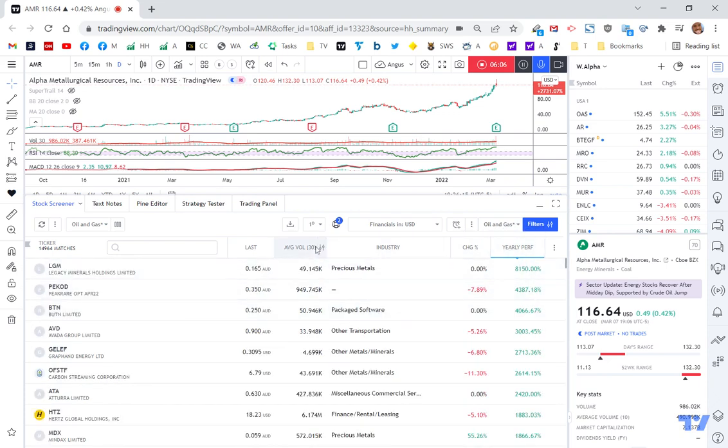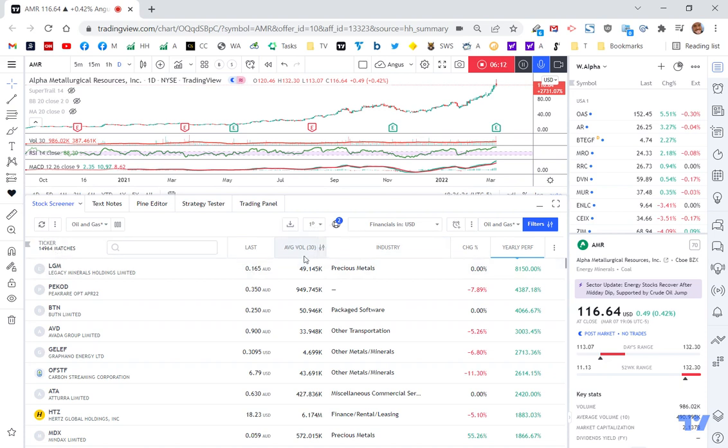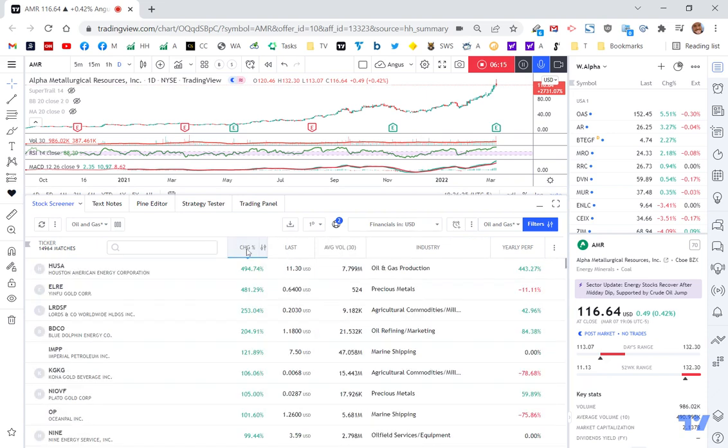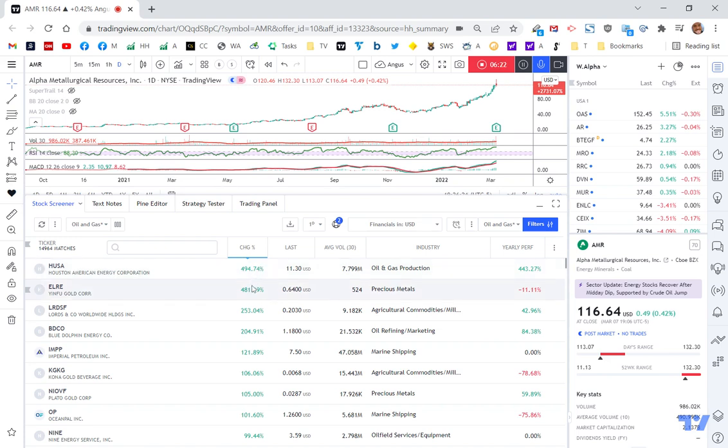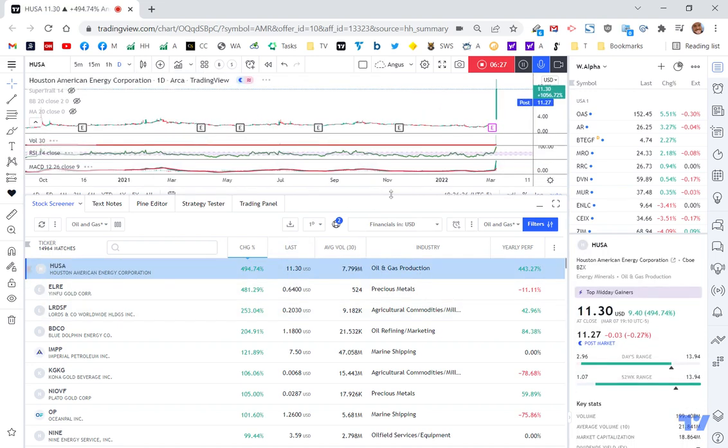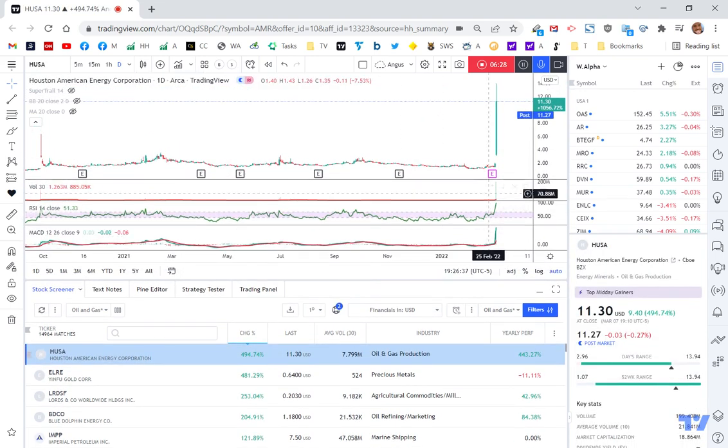So what I want to do is I'm going to start to say, well, for the average volume, I'm going to start adding my filters because I'm at 1,400 stocks here. And so I can say, if I wanted to, I can say let's sort by the stocks that went up the most last night. As you can see here, you've got a few stocks, this was up 494%, 481%, 253%. And I could literally leave it here and I could just start going through the charts.